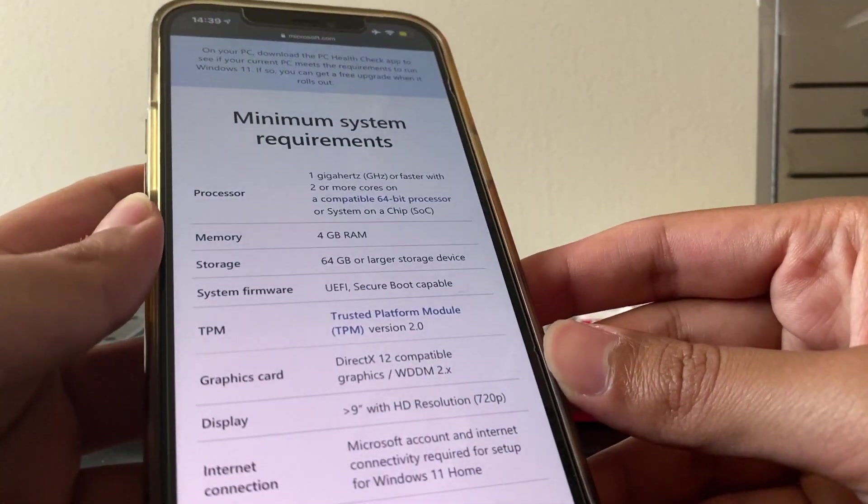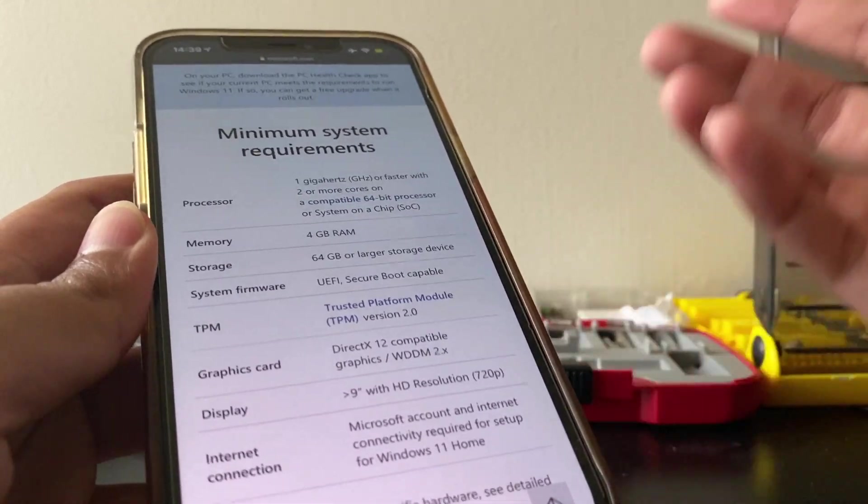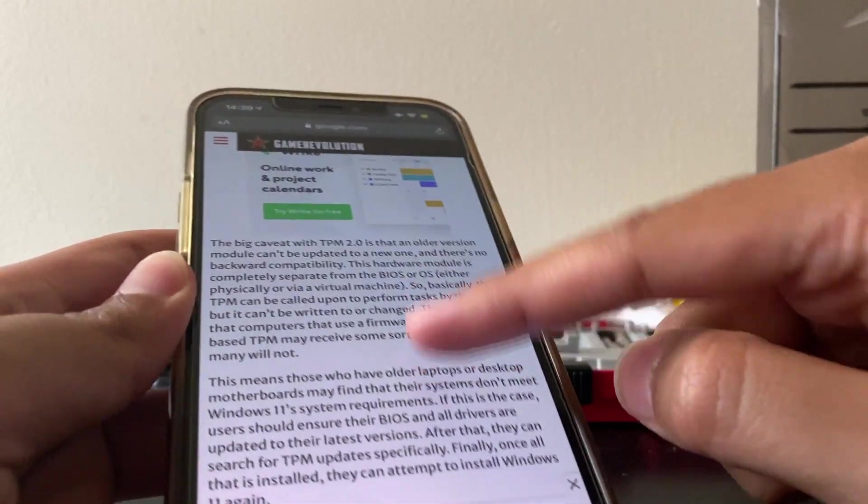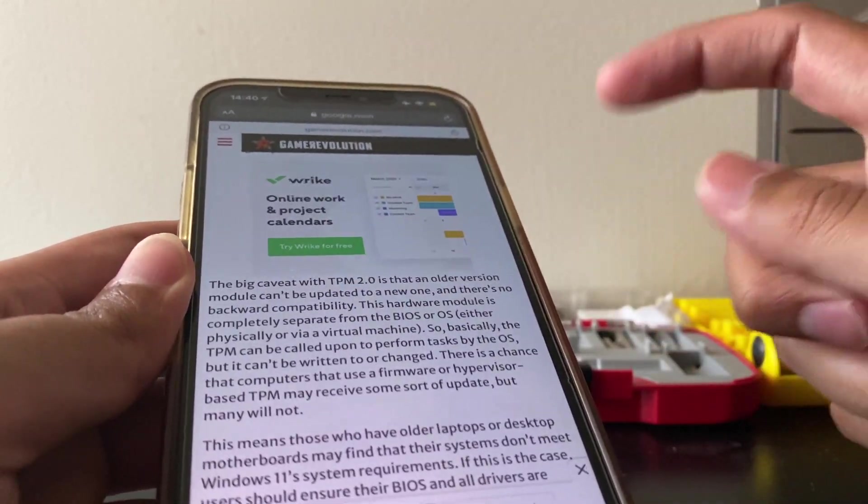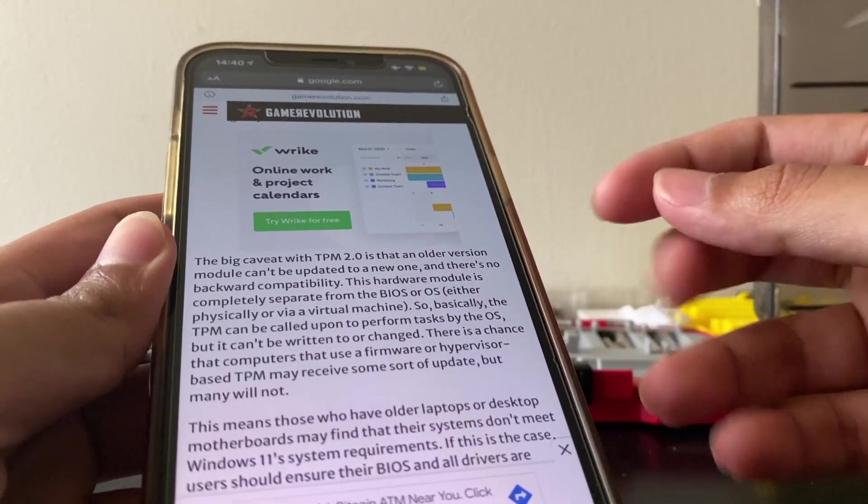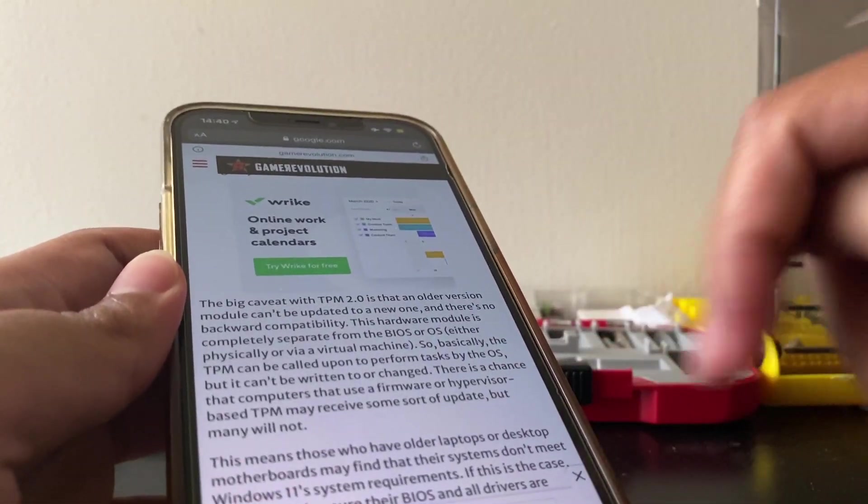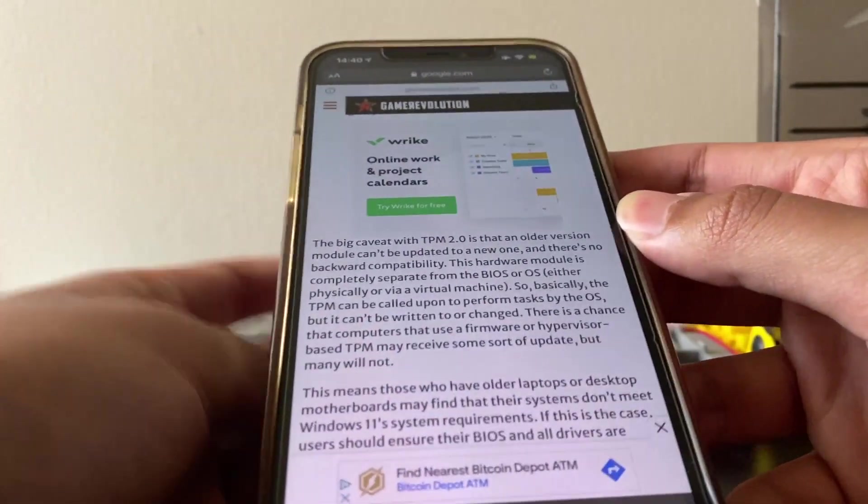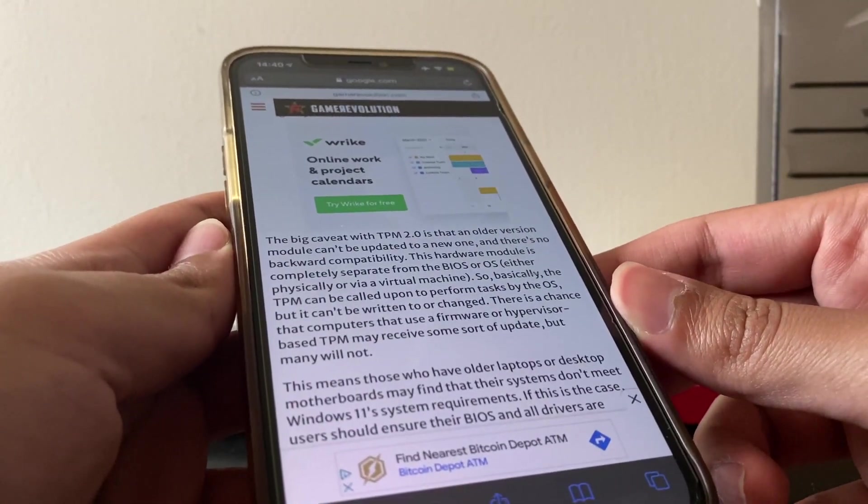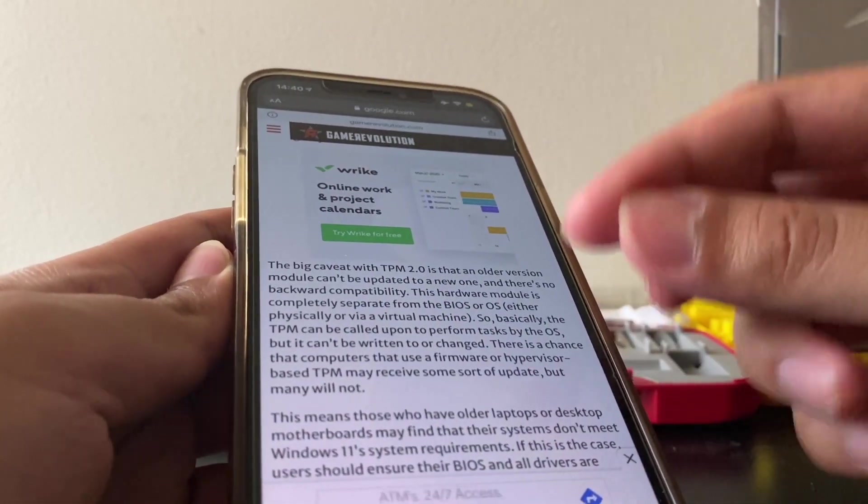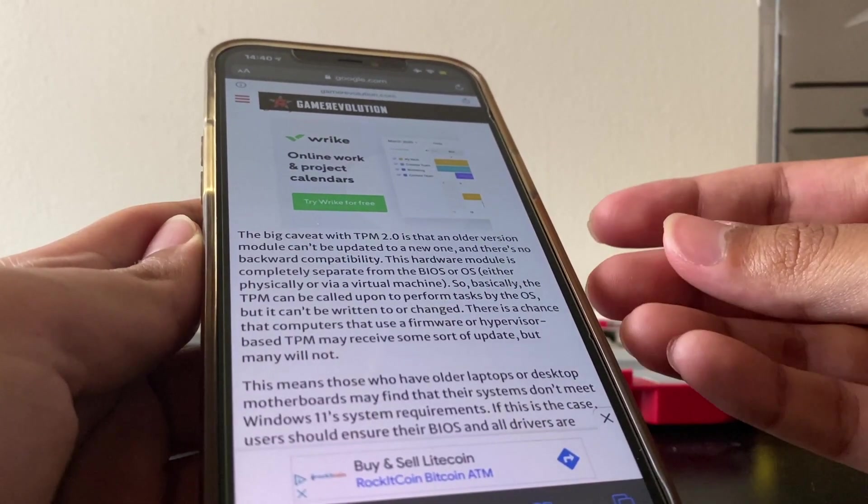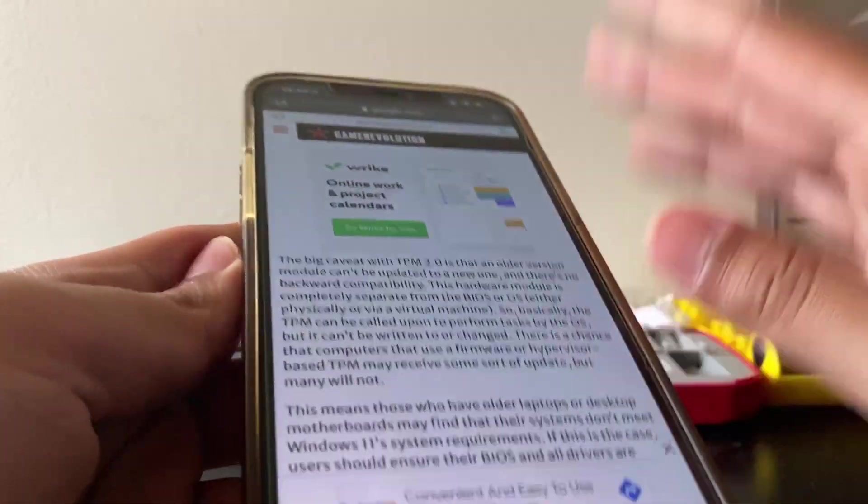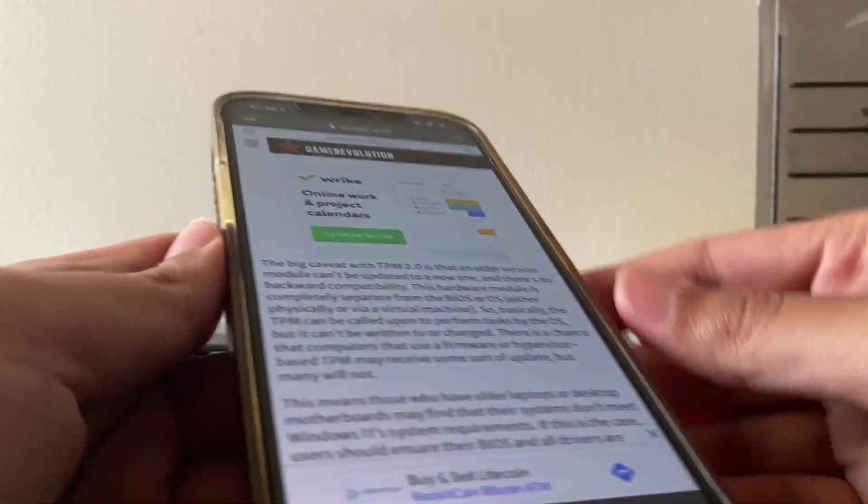And if you're on a laptop, I don't know dude, there's probably nothing you can do. There's talk about emulated TPM. There's a chance that computers that use firmware or hypervisor-based TPM may receive some sort of update, but again they say many will not. So there is a form of software TPM, it's like an emulated TPM. I'm not an expert by the way, don't quote me on these. I'm only good with computer hardware, not software stuff.